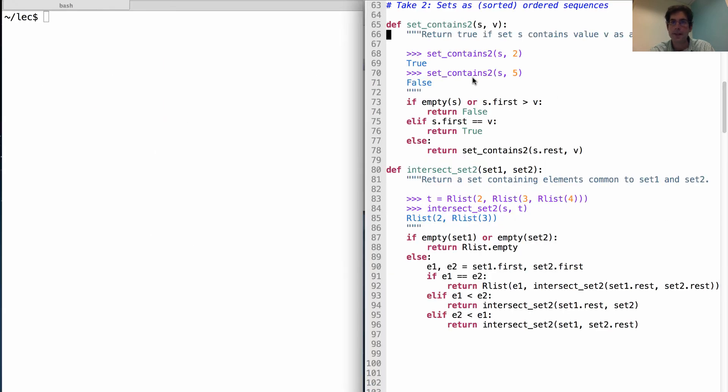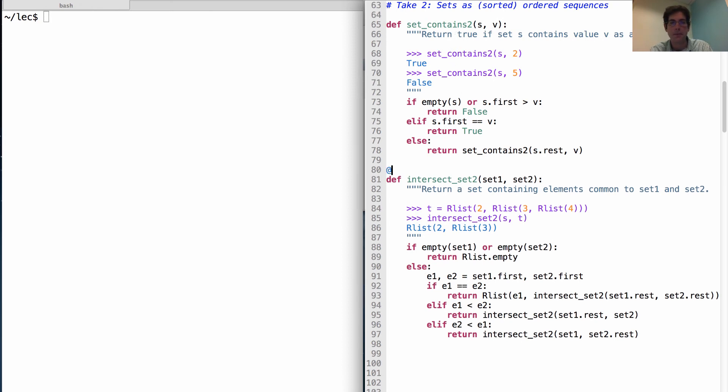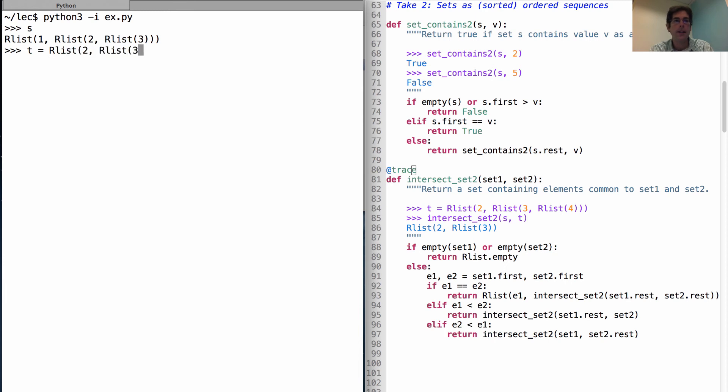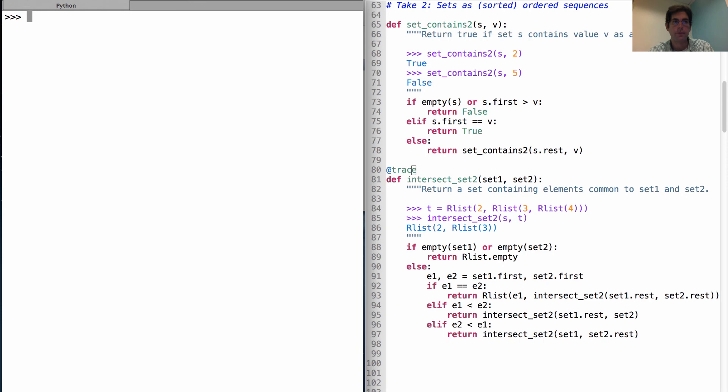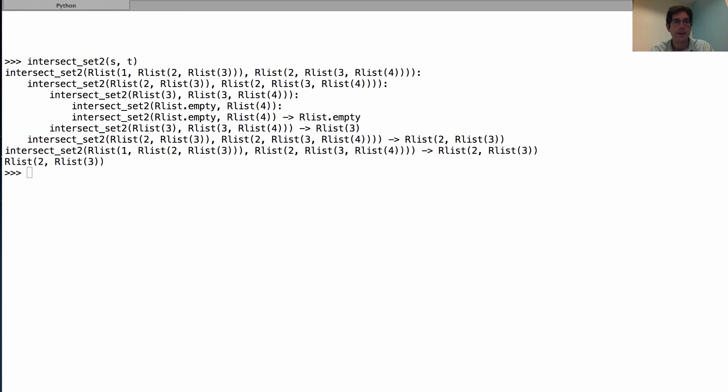Okay, so here's our implementation of set contains two and intersect to set two, meaning we're using sets as sorted ordered sequences this time. Now, intersect set two does not call set contains two, it's an entirely self-contained program, which we can trace. So we have the set S, one, two, three, and let's also create a set two, three, four. Now remember, for this demonstration to work, it has to be the case that both sets have their elements in sorted order. But then, if we intersect those two sets, S and T, using this new function that we've defined, we get the following trace.